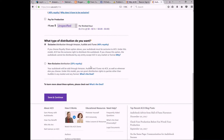Both of my books I've done as royalty share because I'm still a new author and I want to have as little invested in this aspect as possible, so I can save my budget for promotions, advertising, book cover creation, editing, and stuff like that. If you've got more money to spend, doing pay for production is definitely something to consider.